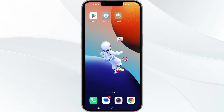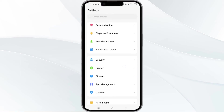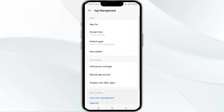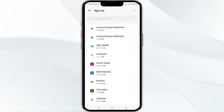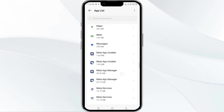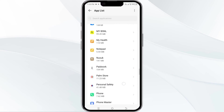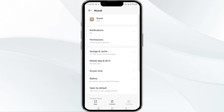The first method to solve this problem is to force close and restart the Nusuk app. To do this, open your phone settings and navigate to the app manager. After that, select the Nusuk app from the app list and then find the option to force stop in the bottom right corner of your phone. Click on it, confirm, and then reopen the app.